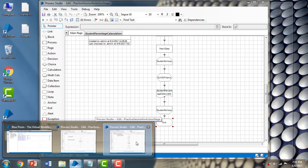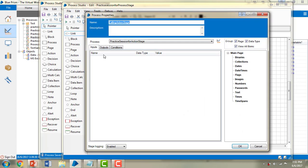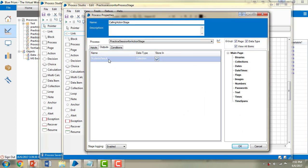Now let me go back to the 'Practice Session for Process Stage'. You can see over here — when I added the output in the existing 'Practice Session for Action Stage', the results automatically appear in the process stage properties.